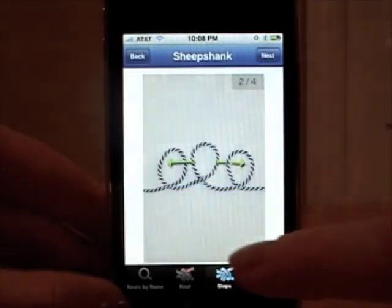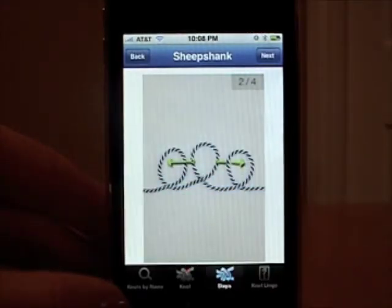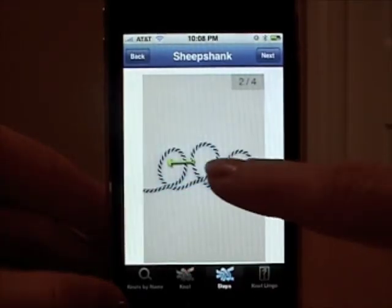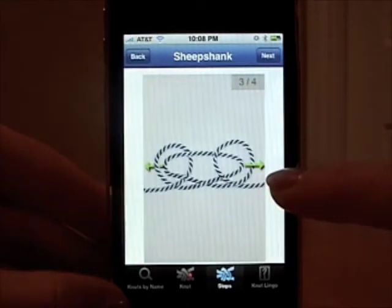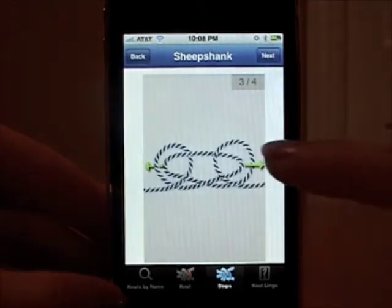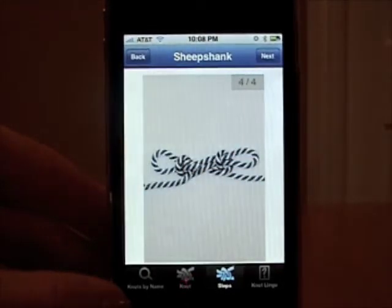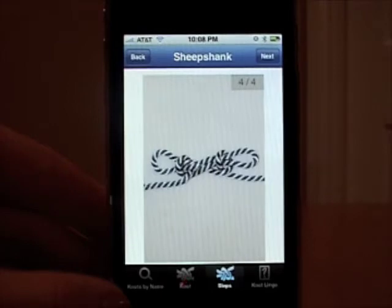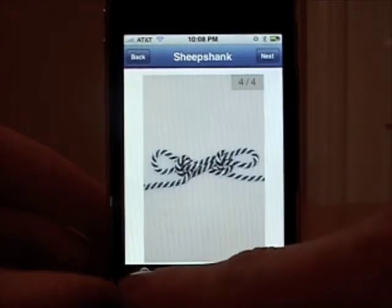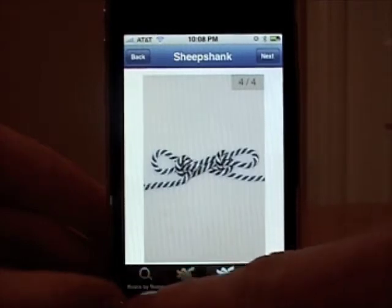You click here to go ahead and tie the knot, and this will step you through the steps. You swipe your finger to see the next step. To return to the categories or to the knots by name, touch there.